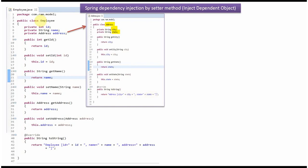Here I have defined the class Employee. It has three properties: id, name, and address. Address is the dependent object, and there are setter and getter methods for these three properties. Here I have also overridden the toString method.